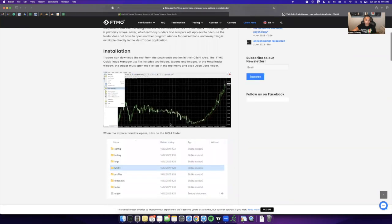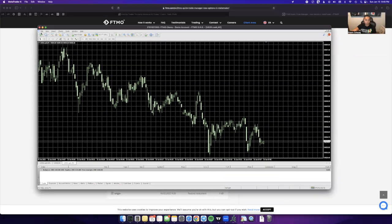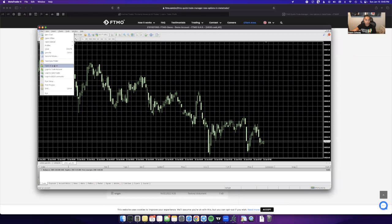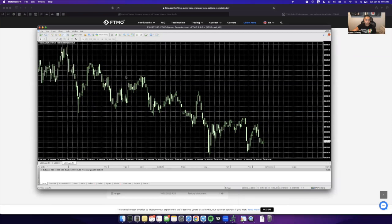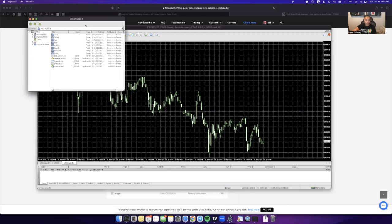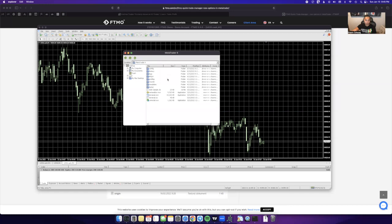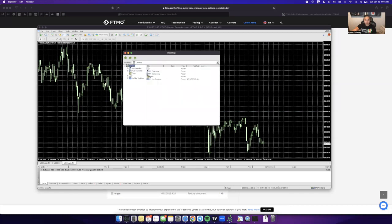The main thing here that people have issues with is even getting to the data folder. So on MT4 right here, what you'll do is you'll click on File, go to Open Data Folder, and it'll automatically pull you up to this MetaTrader 4 folder. What you want to do is click on Desktop.